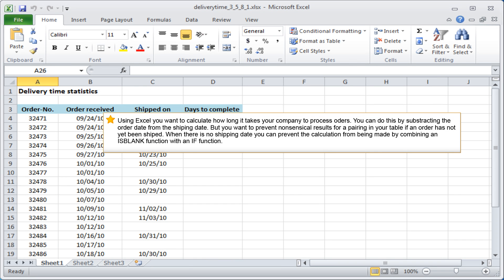Using Excel, you want to calculate how long it takes your company to process orders. You can do this by subtracting the order date from the shipping date, but you want to prevent nonsensical results from appearing in your table if an order has not yet been shipped.